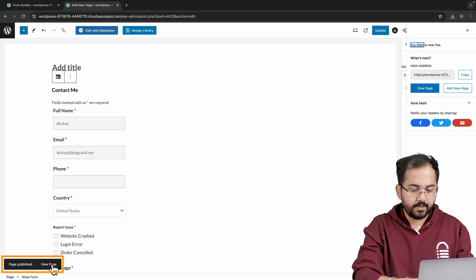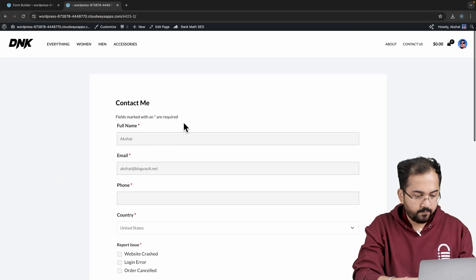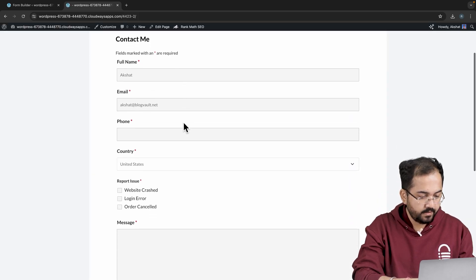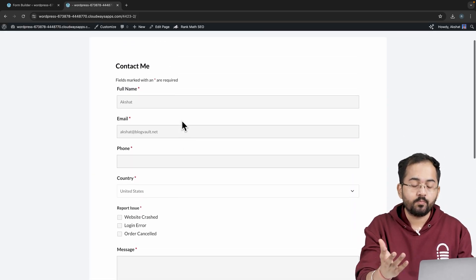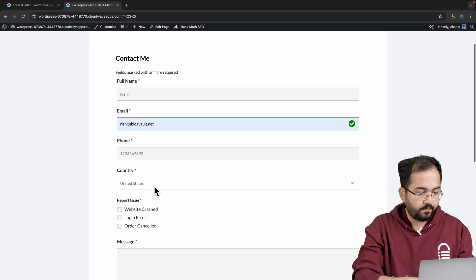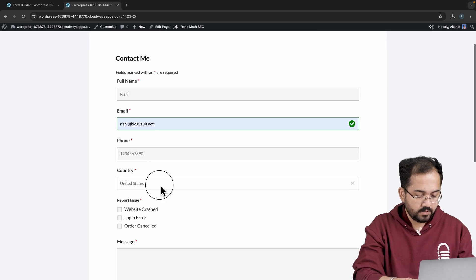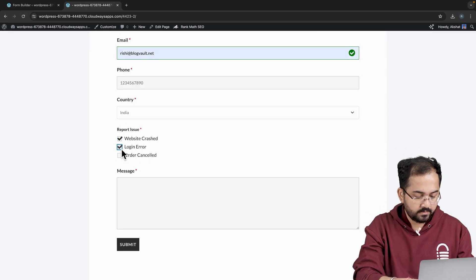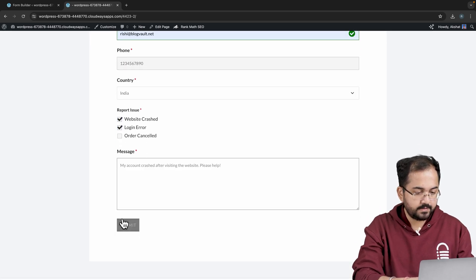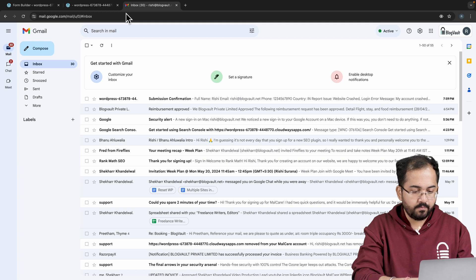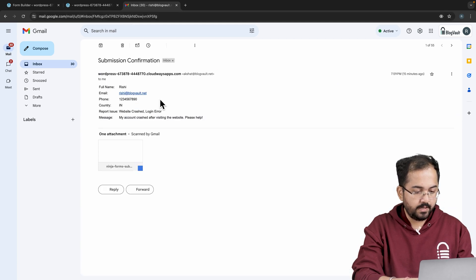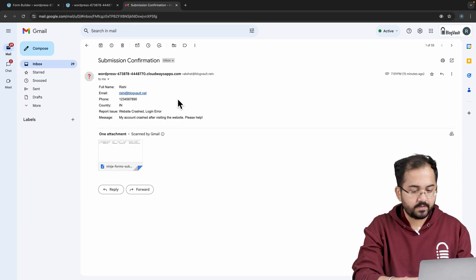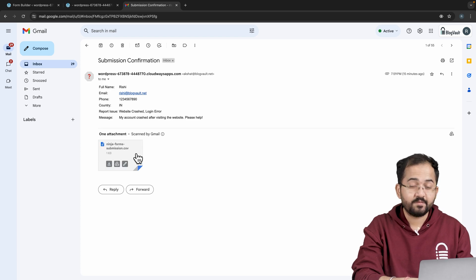Let's view the page by clicking here. Our form looks decent, but let's see if submissions are working properly. I'll quickly fill out the form, allow me a second and hit submit. Let me open my inbox in a new tab. Here is the message. And yes, we have successfully received the submission along with the CSV file down below.